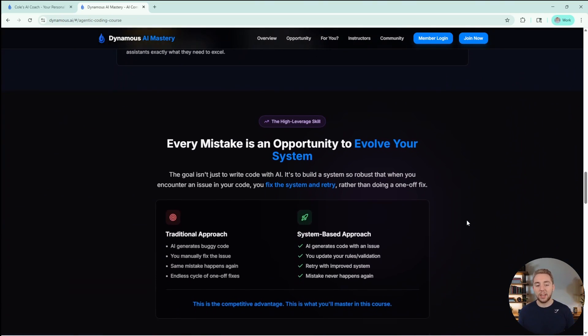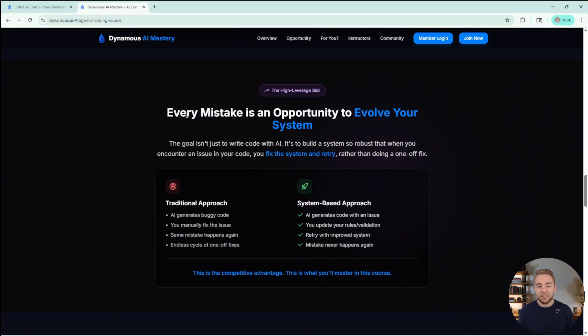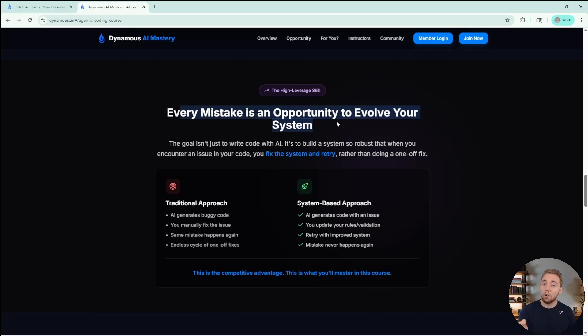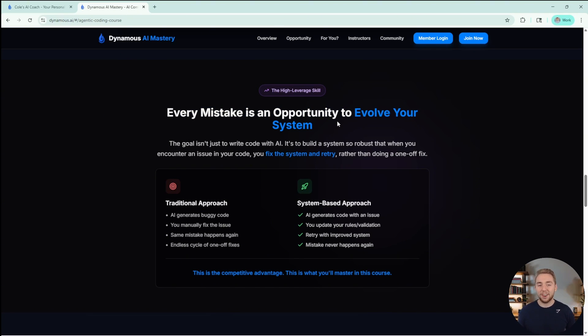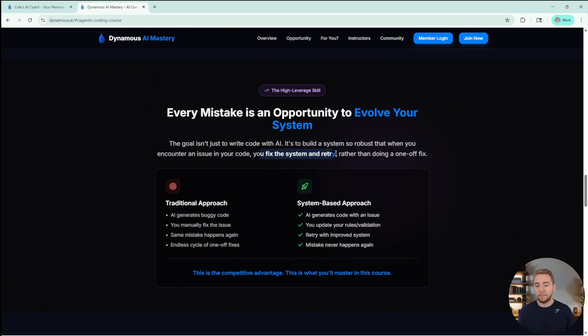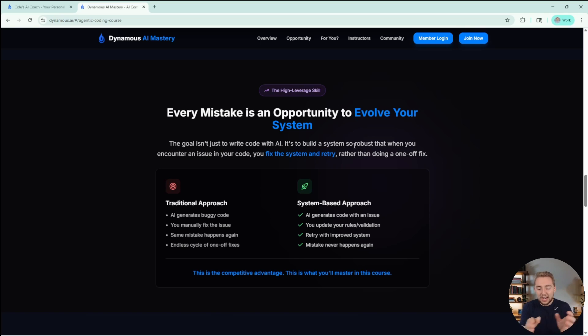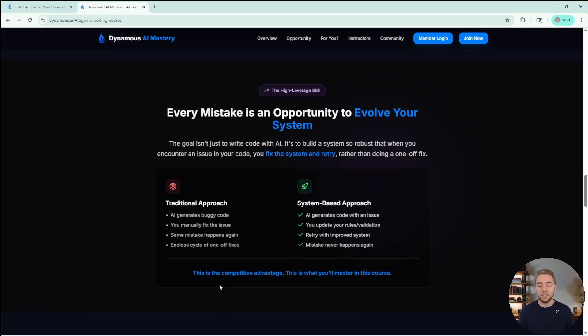The core mental model that I cover here is that every mistake is an opportunity to evolve your system. So an AI screws up something in your code, instead of just fixing it yourself, you fix your system and retry. And when you iterate on this over and over again, you end up with this system that is perfectly crafted for you. And that really is your competitive advantage.